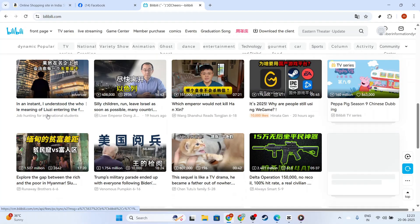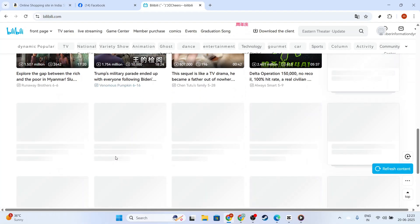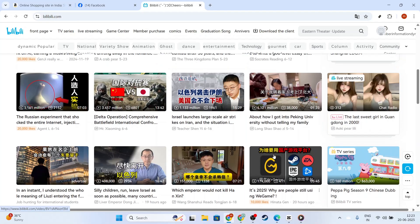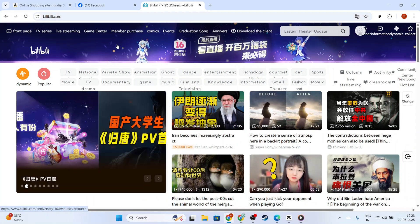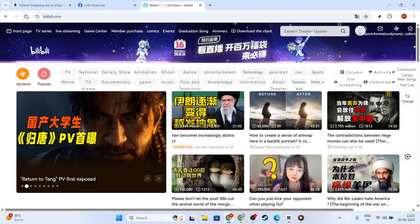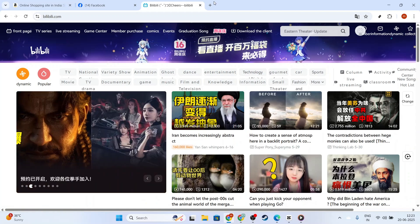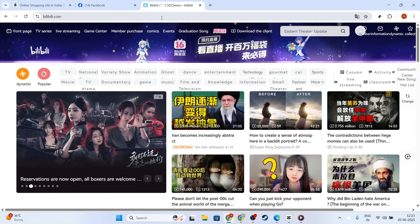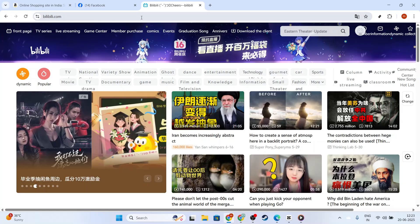First things first, let's address the possibility of a temporary glitch. Try refreshing your webpage or app. Sometimes, simply reloading the page or re-entering the app can resolve minor hiccups that prevent subtitles from displaying.